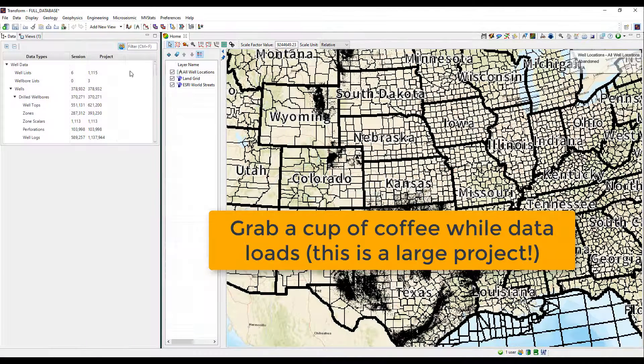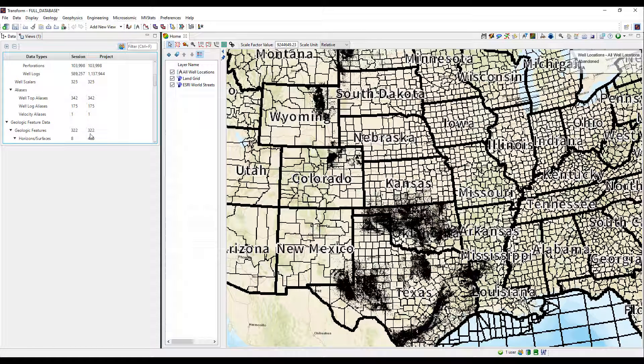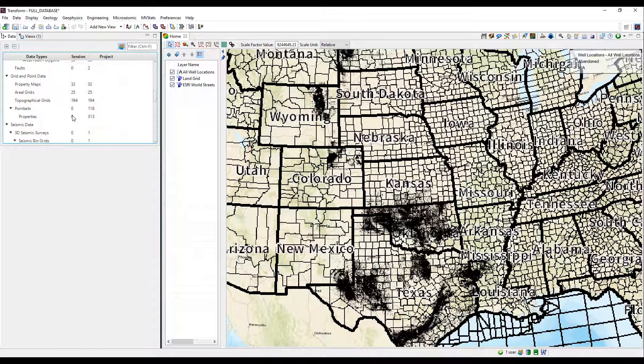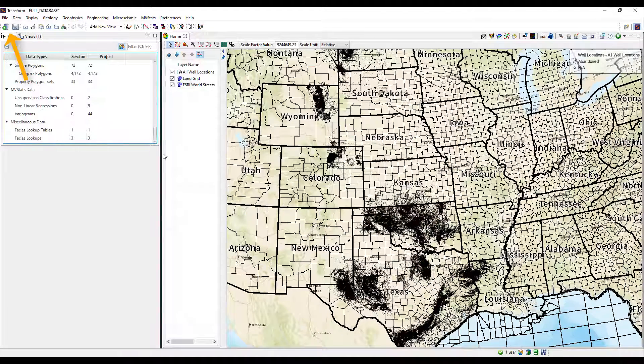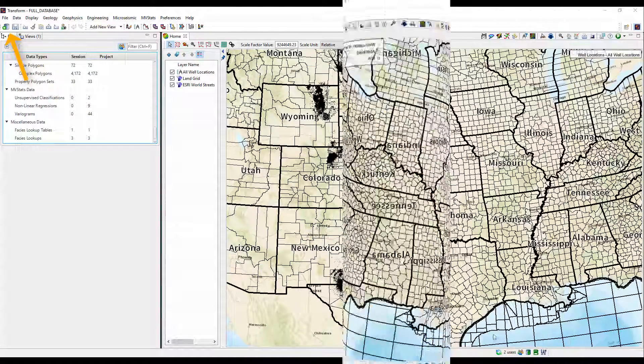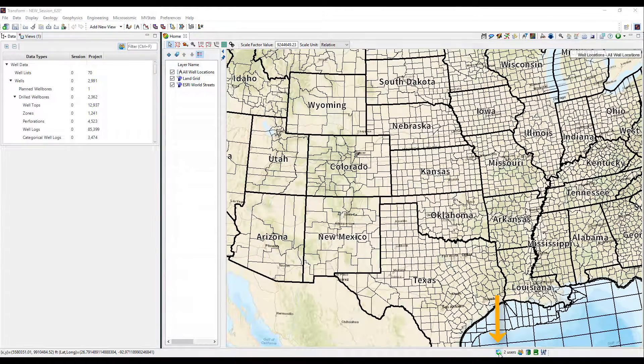Notice the data tree shows session vs project data counts. And users can access the session data load dialog again with this icon in the upper left.